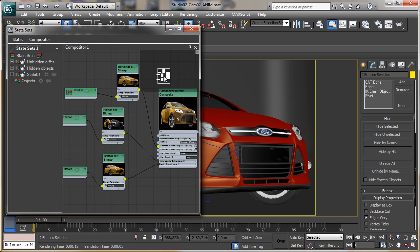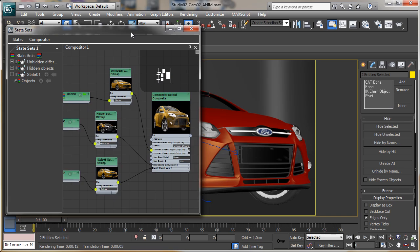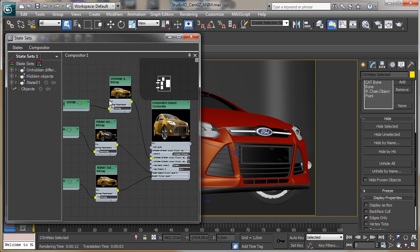That's the State Sets introduction. It's a complex part of 3ds Max, so we'll need more tutorials to understand how to use it fully, how to create complex features, and how to use it as a render pass management system. For the moment that's all, and I hope to see you back on MaxCookie to check for new tutorials coming from cgcookie.com. Bye!